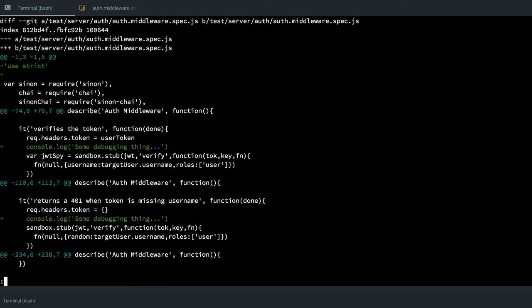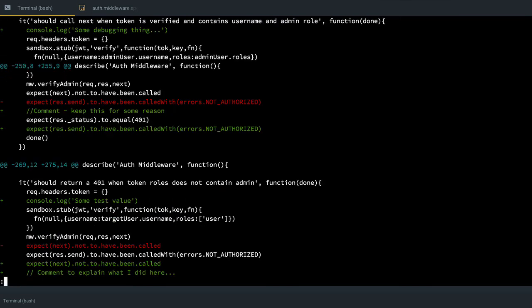So now if I run a git diff, we'll see that I have a bunch of changes. I've added a use strict here. I have a console.log here, a console.log here. And if I keep going, we'll see that I have some actual code changes, some comments, more console logs.